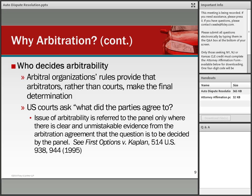Who decides arbitrability? This is a threshold issue. Most arbitration organizations have decided that in institutional arbitration, arbitrators — rather than courts — make final determinations of their own jurisdiction. U.S. courts ask whether the parties agreed to arbitrate; if yes, it is up to the arbitrators to decide all those matters, though courts decide any preliminary issues relating to whether there was an agreement to arbitrate between the parties. The First Options case from 1995 is often cited for that proposition.